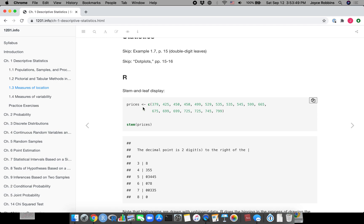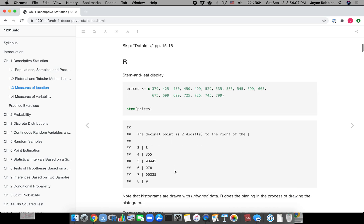This is actually the data that we looked at in class this week, the prices of those apartments in Morningside Heights, the one-bedroom apartments. This is a vector - remember we create the vector with C - and now we have a new function called stem which creates a stem and leaf plot.